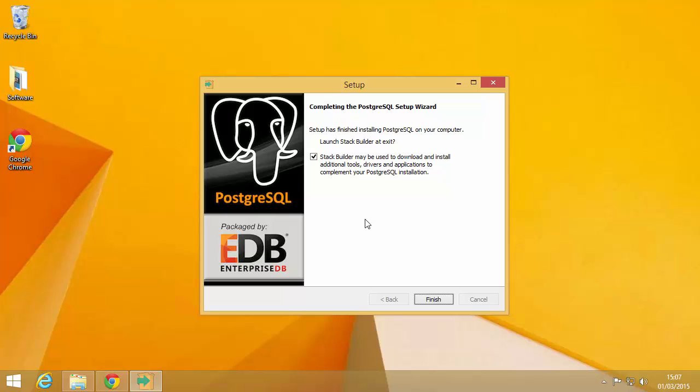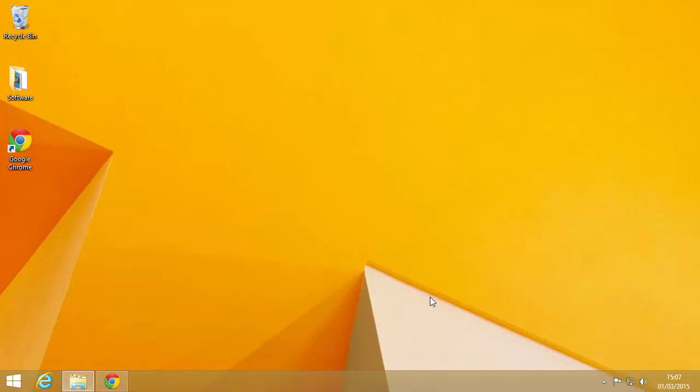And there we are. So Stack Builder is a kind of thing that sits on top of Postgres and can do some additional installs, we just don't really want that so I'm just going to untick that and click finish. So that's Postgres done. Now we're going to move on and install PostGIS.